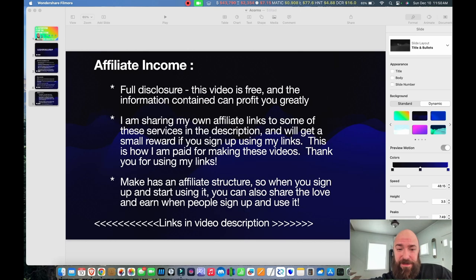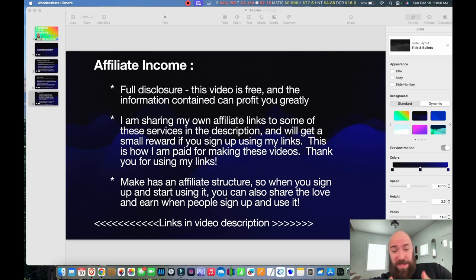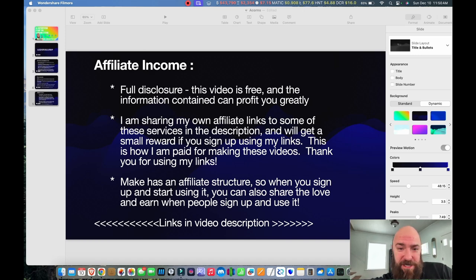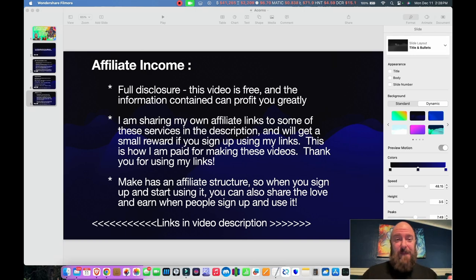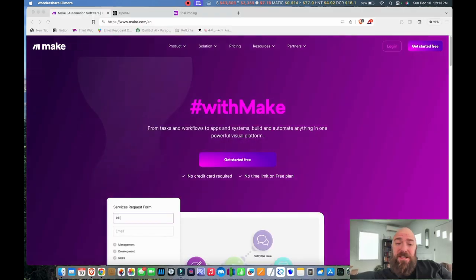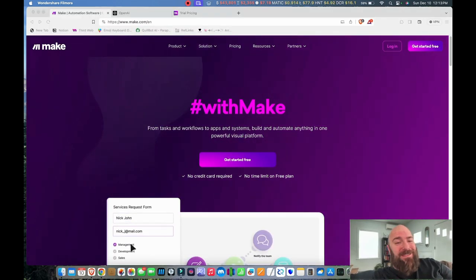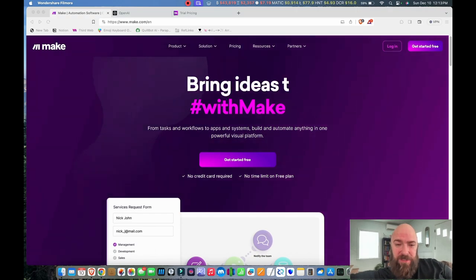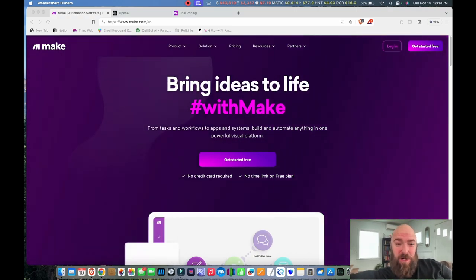I am an affiliate of some of the products I'm about to share with you, so if you use my links down below, thank you — that will help me keep making videos like this. Don't forget to smash that subscribe button and hit that like button. Let's get started with setting up and connecting the accounts you're going to need to make this work.